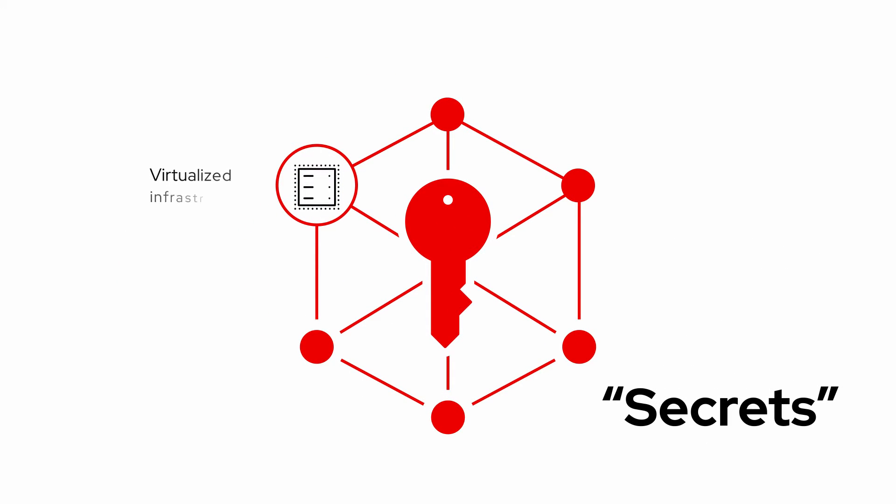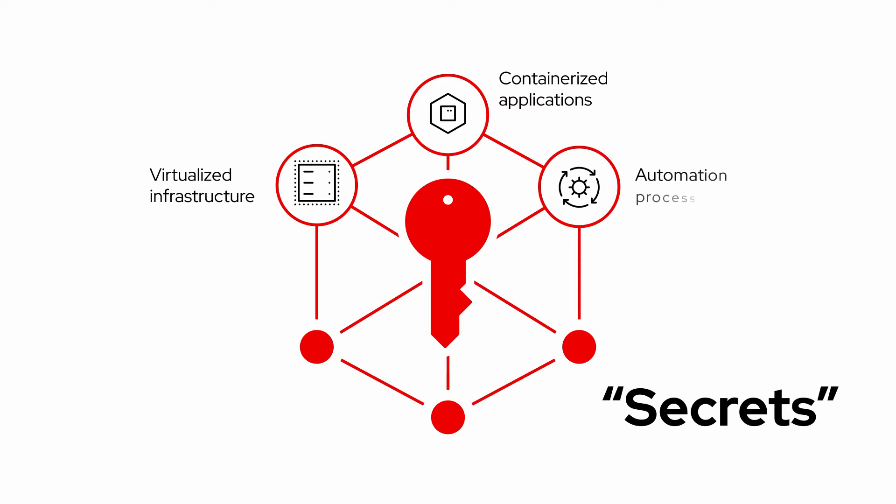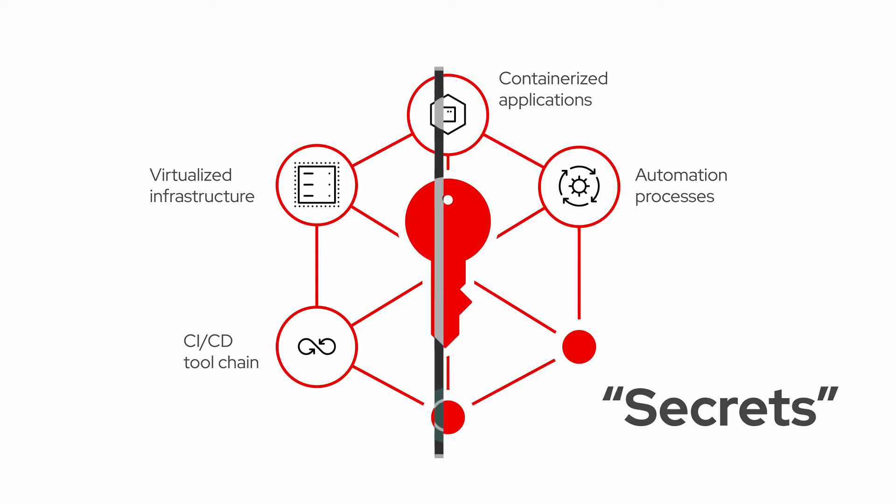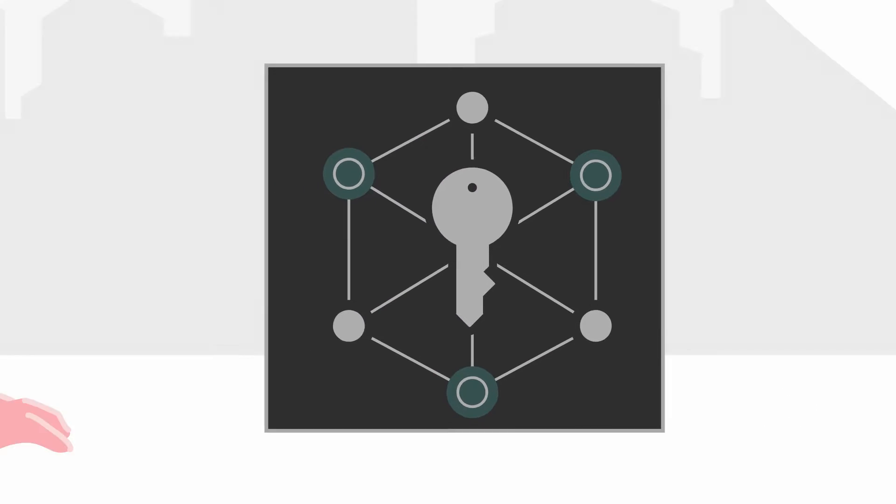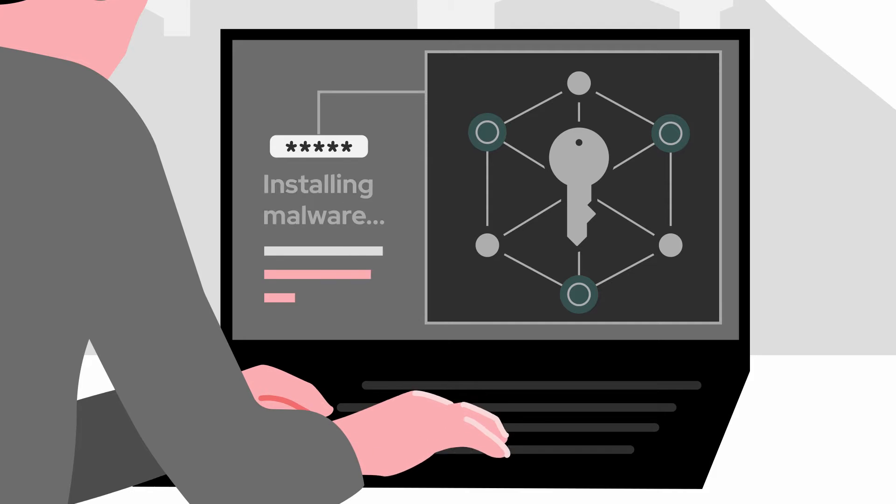From virtualized infrastructure to containerized applications, to automation processes, to the CI-CD toolchain, they're also a favorite target of cyber attackers.